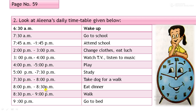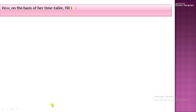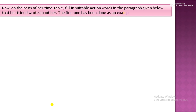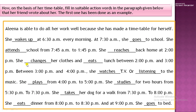Kindly get into the habit of speaking time correctly, like 'half past 8.' From half past 8 to 9 p.m., she walks. At 9 p.m., she goes to bed. With time, we use the preposition 'at.' We will fill her daily routine in the blanks on the basis of her timetable. Fill in suitable action words in the paragraph that her friend wrote about her. Our topic is verbs — action words or doing words.